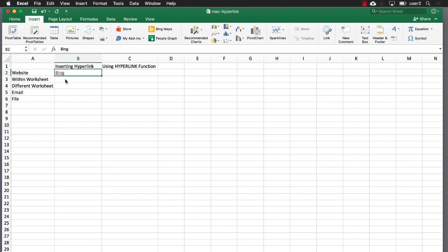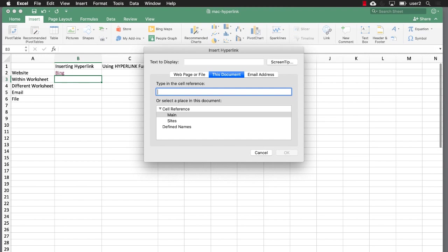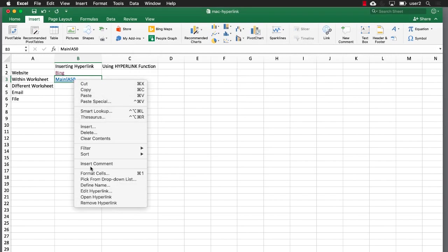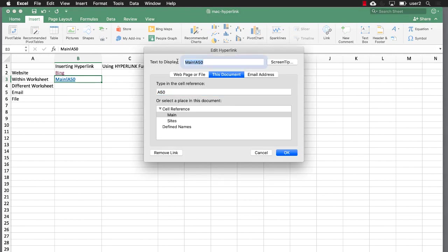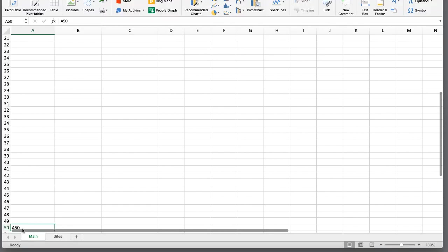Now let's look at linking to something within this worksheet. I've got a cell down here in A50. I'll press Command K to use the keyboard shortcut again, and I'm in the main worksheet. I'll type in A50 and press Return. It gave me the default name — let's change that. Right-click > Edit Hyperlink, and we'll call it 'A50 on this worksheet'. Click OK, and if we click on that it takes us all the way down to A50 on the worksheet.